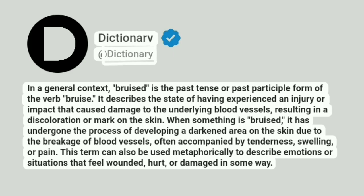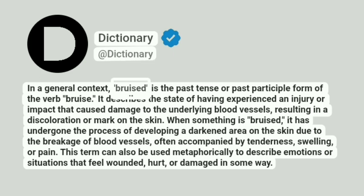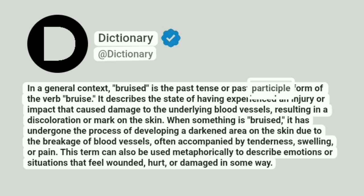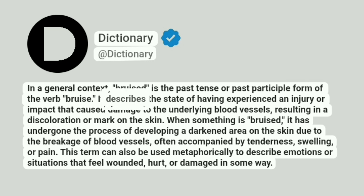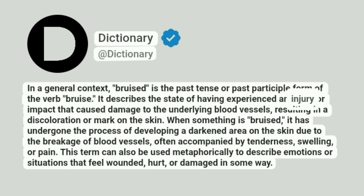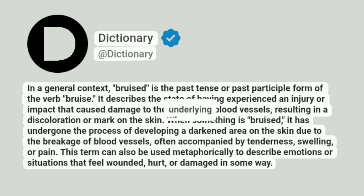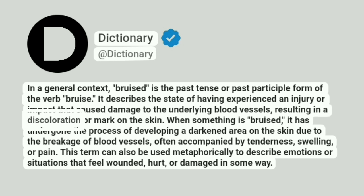Dictionary at Dictionary. In a general context, bruised is the past tense or past participle form of the verb bruise. It describes the state of having experienced an injury or impact that caused damage to the underlying blood vessels, resulting in a discoloration or mark on the skin.